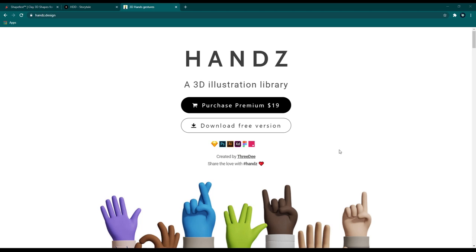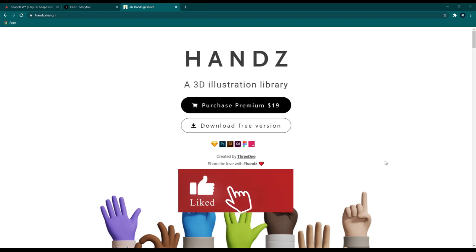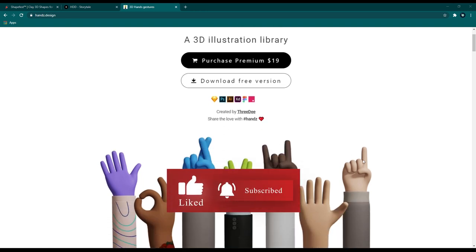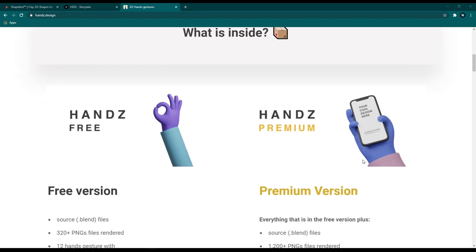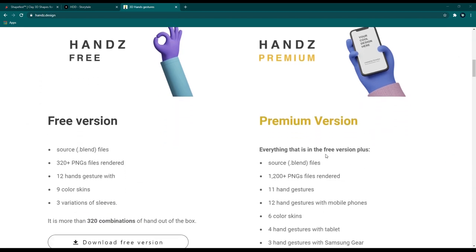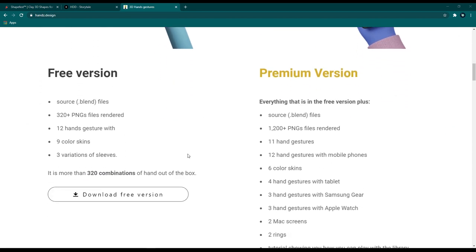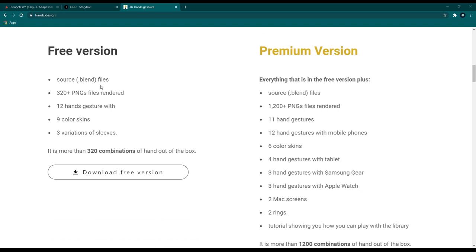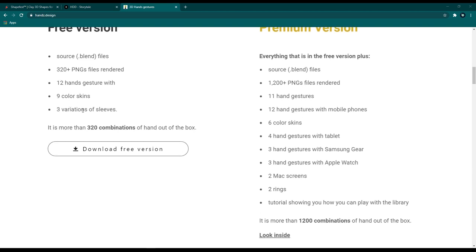Next up is the 3D Hands library — don't worry about the links, I'll leave all of them in the description. This library is a collection of 3D hands with free and premium versions. The free tier includes blender source files, since these 3D hands were designed with Blender. It also includes 320+ ready-to-use PNG files, nine color skins, and three variations of sleeves.